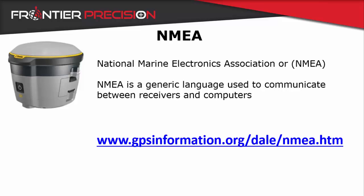So you might be asking, what is NMEA? NMEA is a generic text string language that will communicate the locational information that your R2 receiver is collecting.